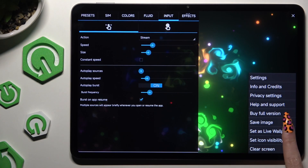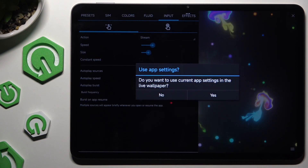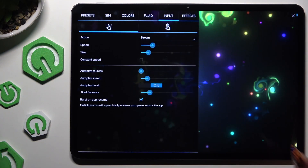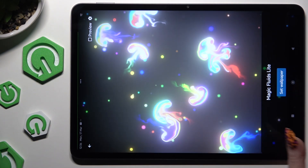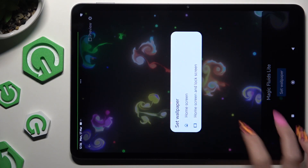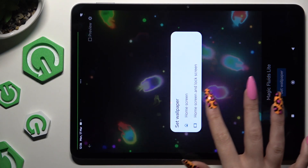Then choose set as live wallpaper, confirm yes, hit set wallpaper and decide where to apply it.